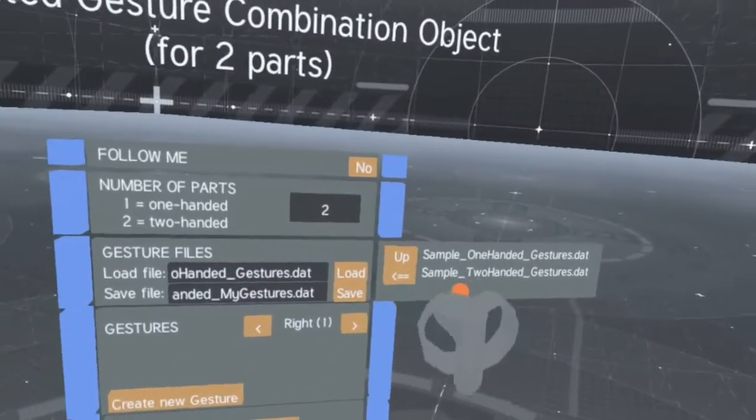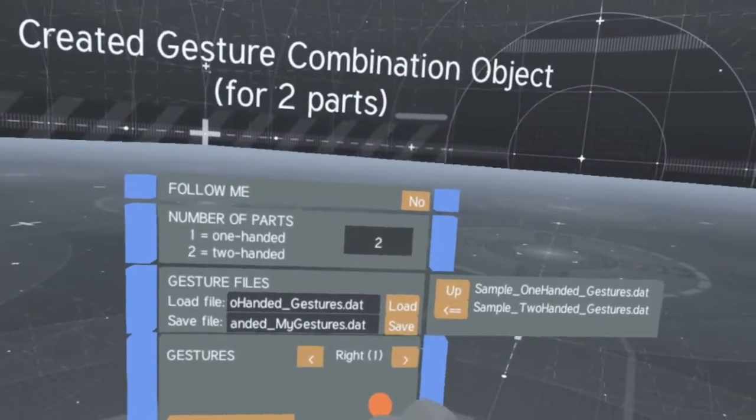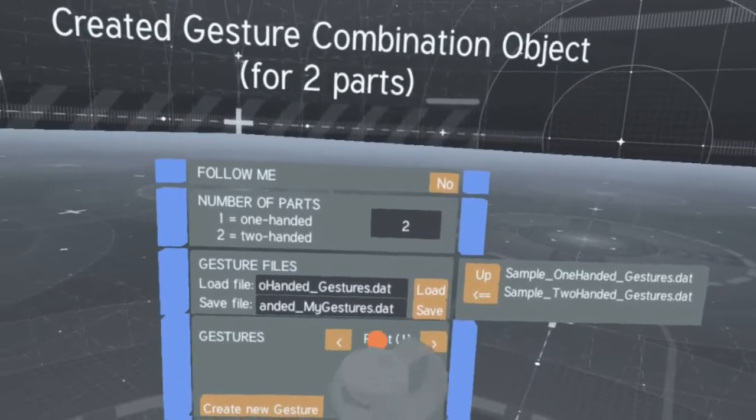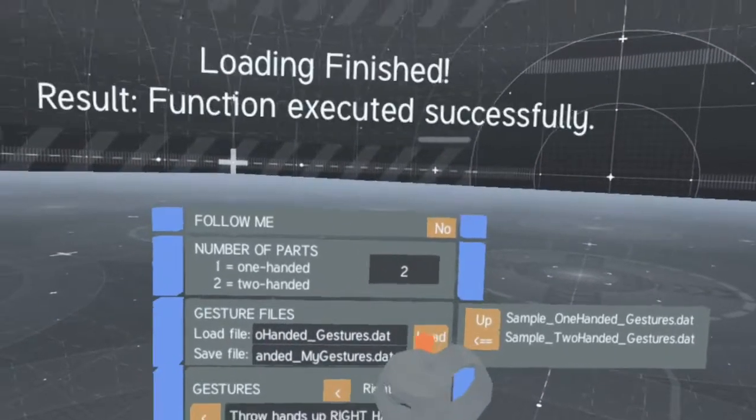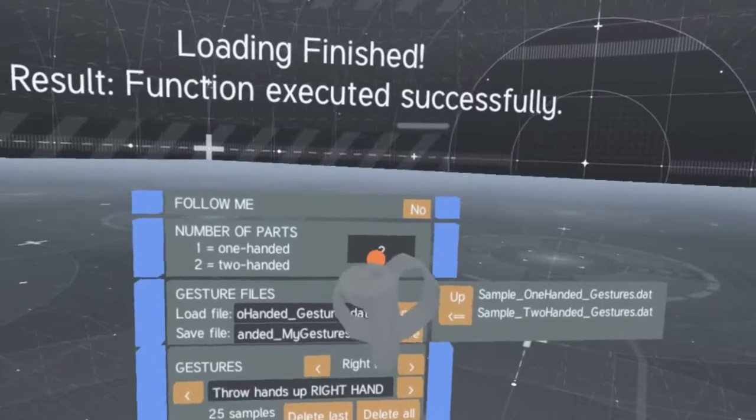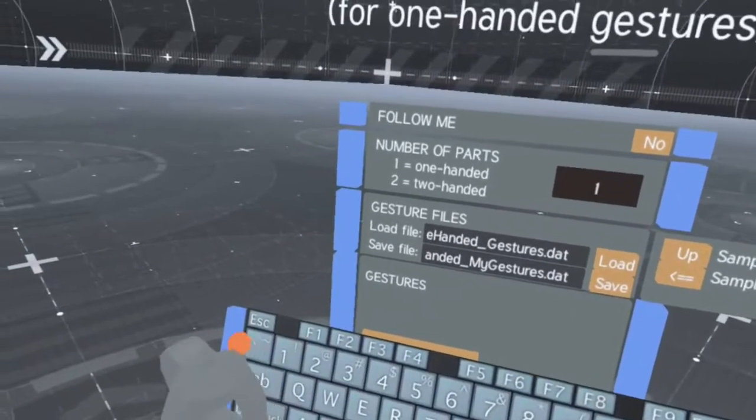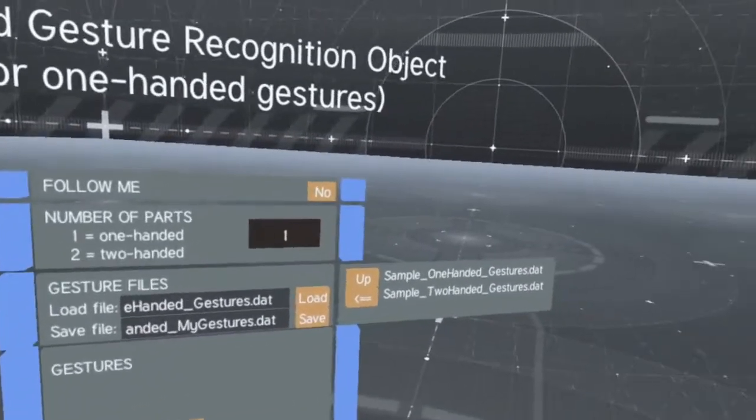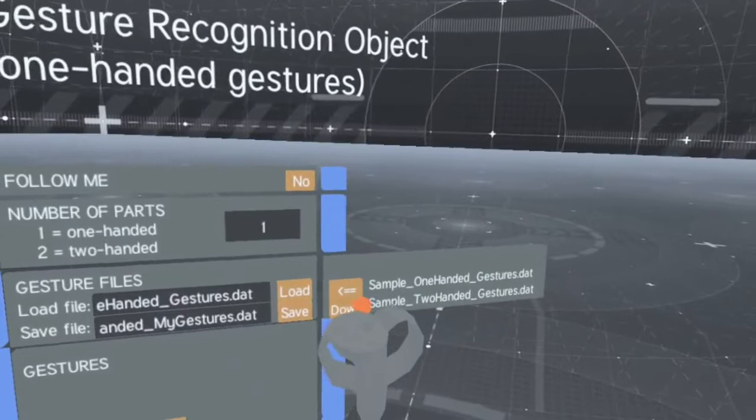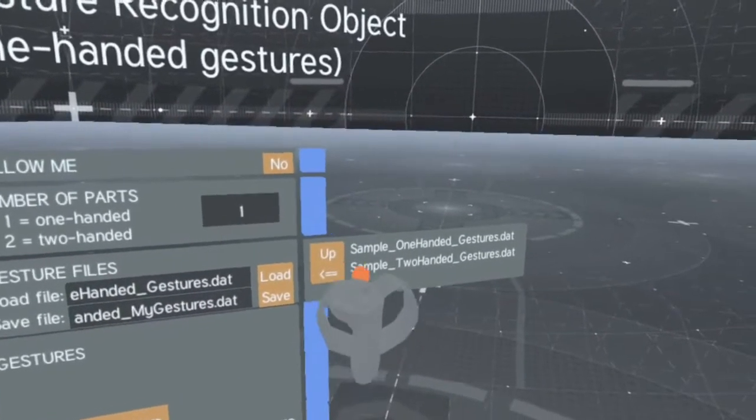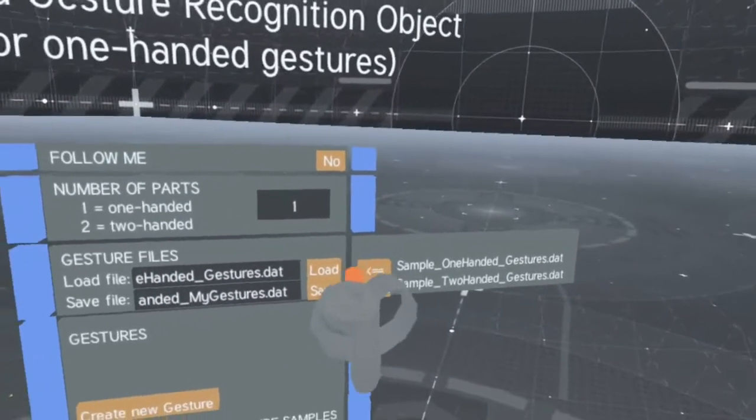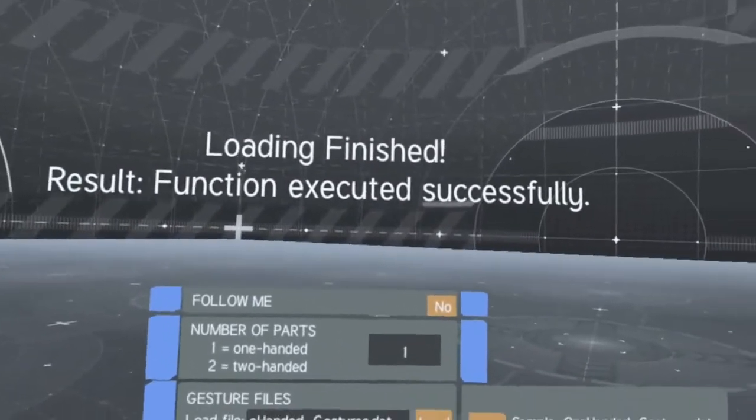But if you're using multiple trackers, this number can be higher. You can load and save gesture database files on the hard drive or on the Oculus Quest internal storage. The menu on the left side gives you some suggestions of files that it found in the project.